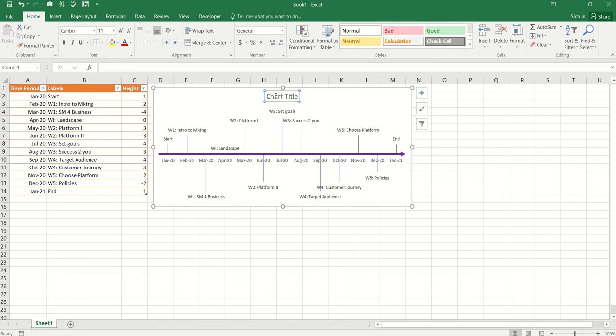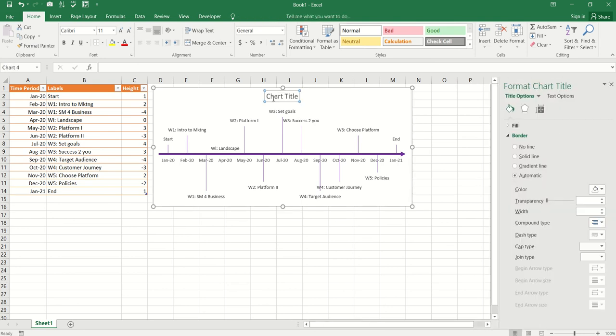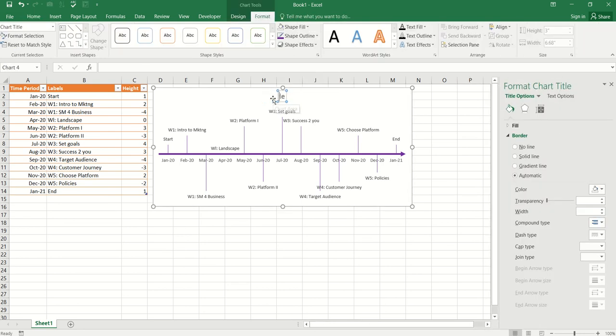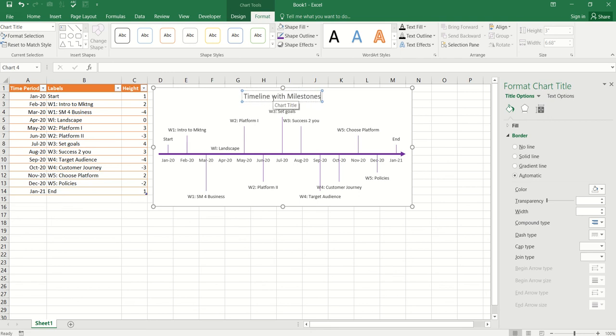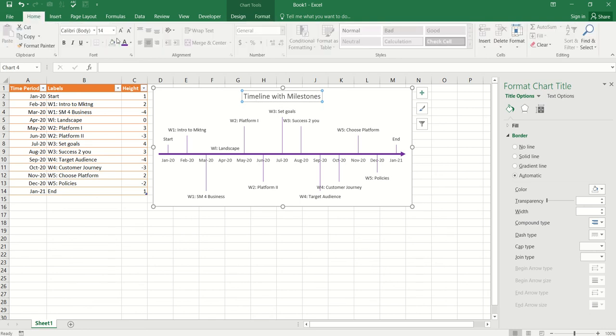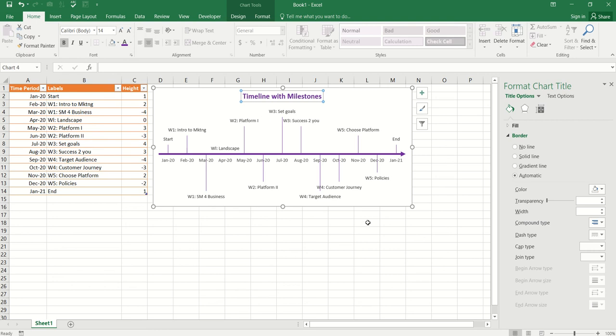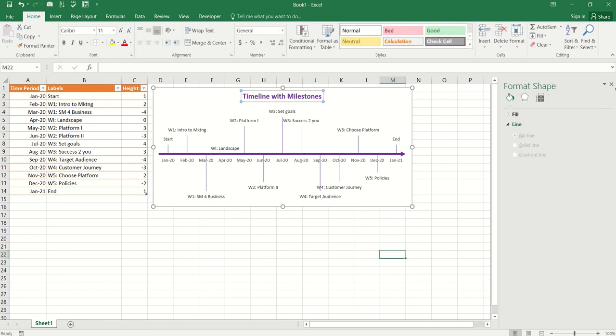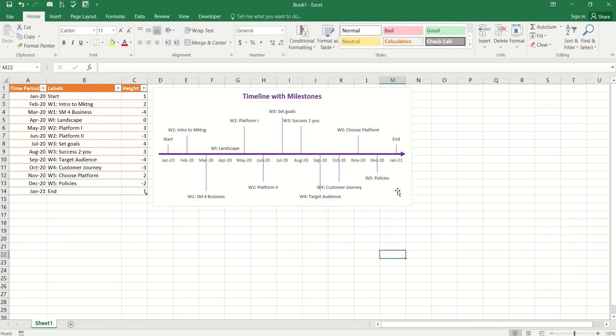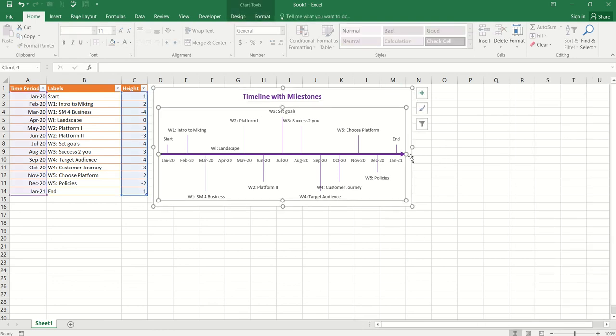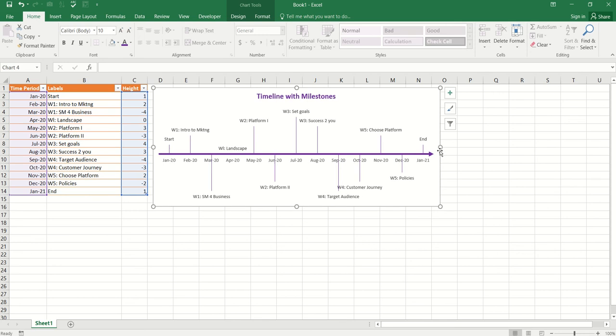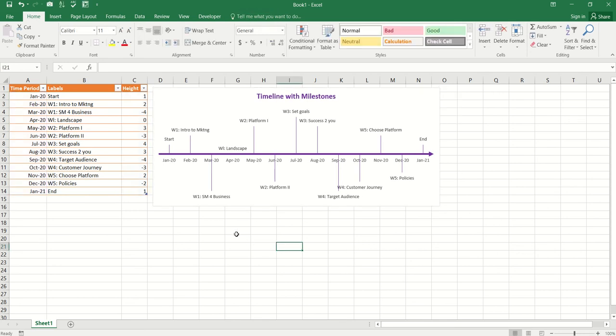And the last thing I'm going to do is change the chart title to timeline with milestones and I'm going to change the color as purple just to match with the overall lines and make it bold. There you have it. Drag it even a little bit more. All right.